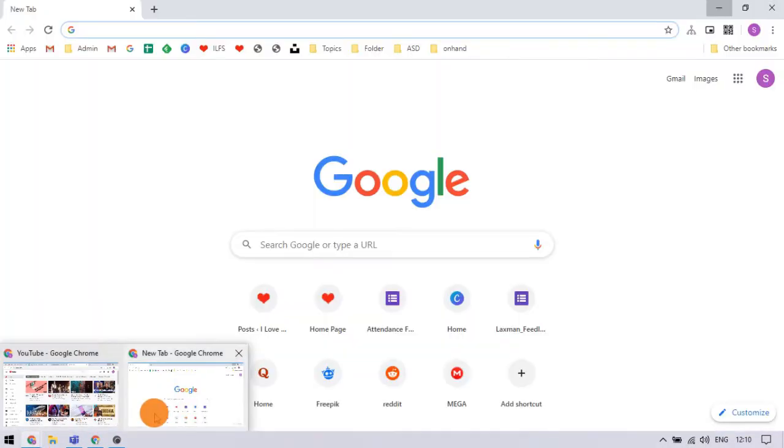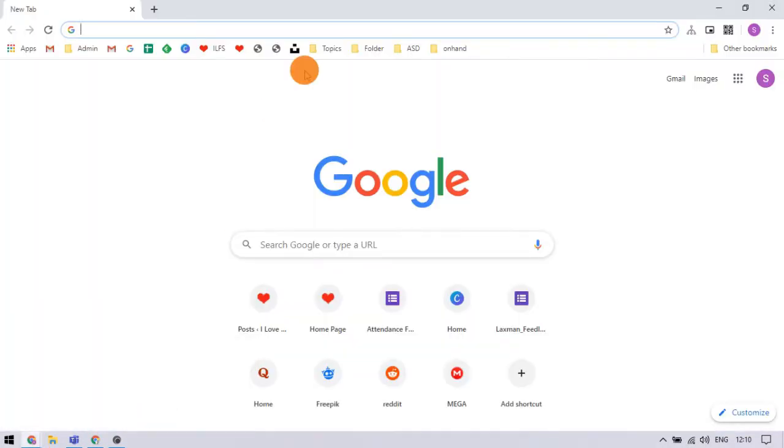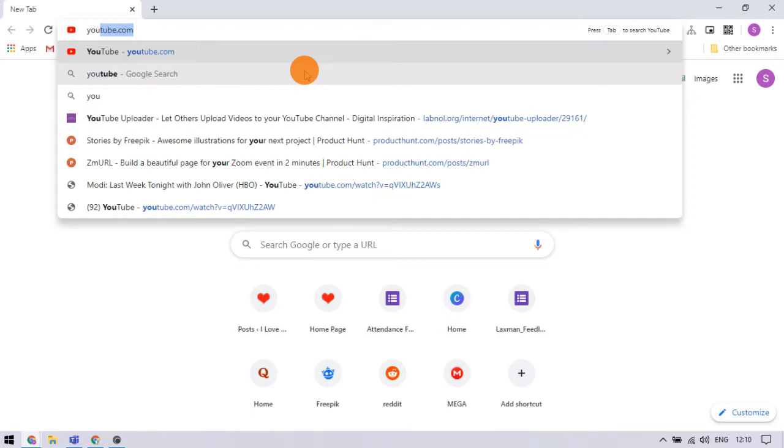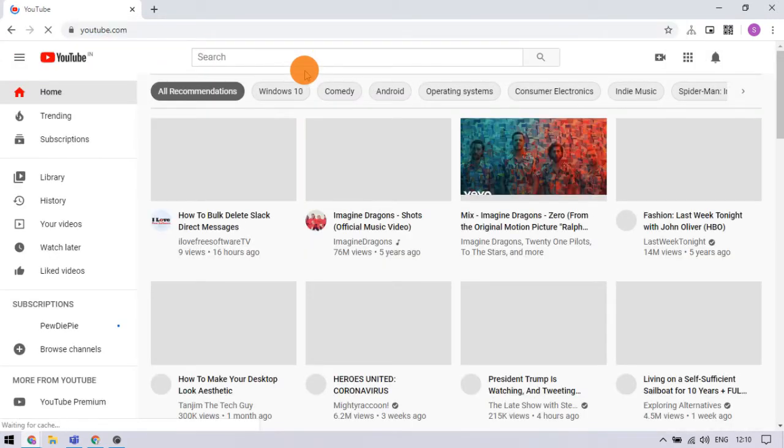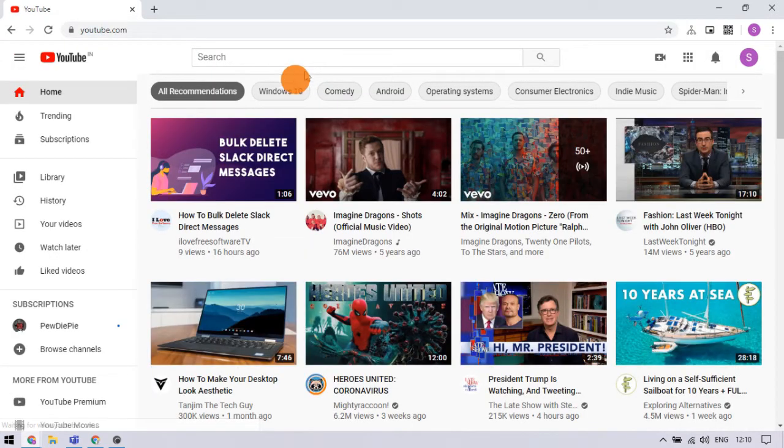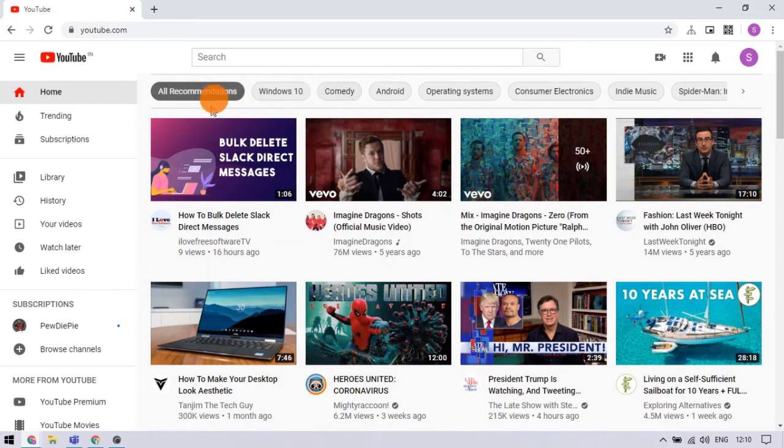When we open YouTube, it opens at the home tab where we get recommendations based on watch history. The recommendations are organized randomly in the home section.